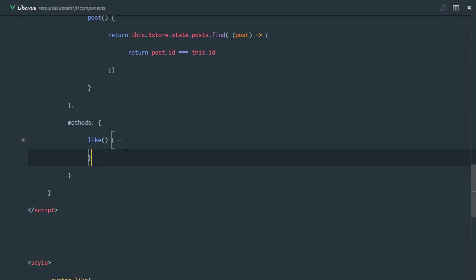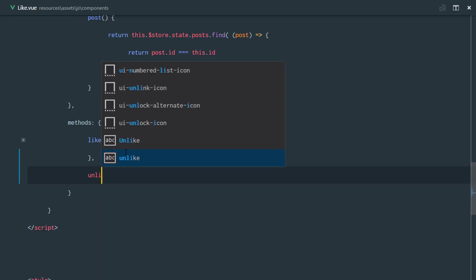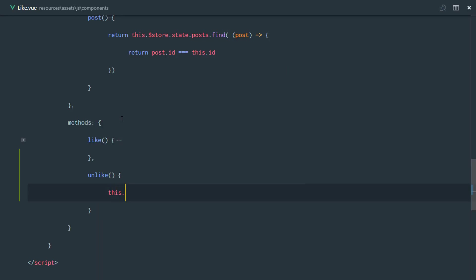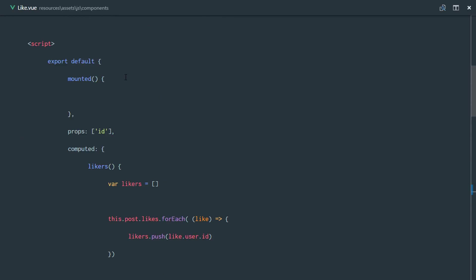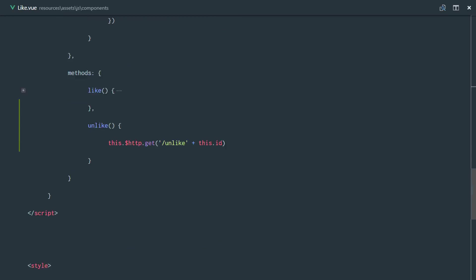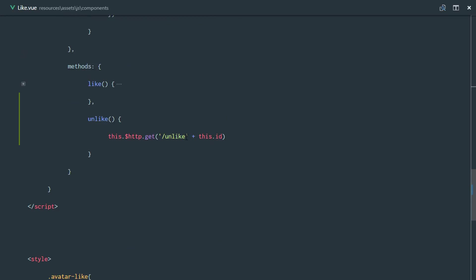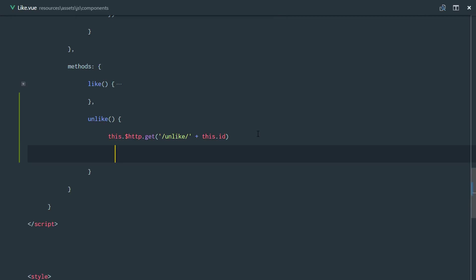We'll subtract this a little and right there we'll have the unlike method. Same structure as the like method — we're going to make an AJAX request to our endpoint. This is going to be a GET request, named 'unlike', and we're going to concatenate the post ID to it, which we have as a prop, making sure to include that trailing slash.